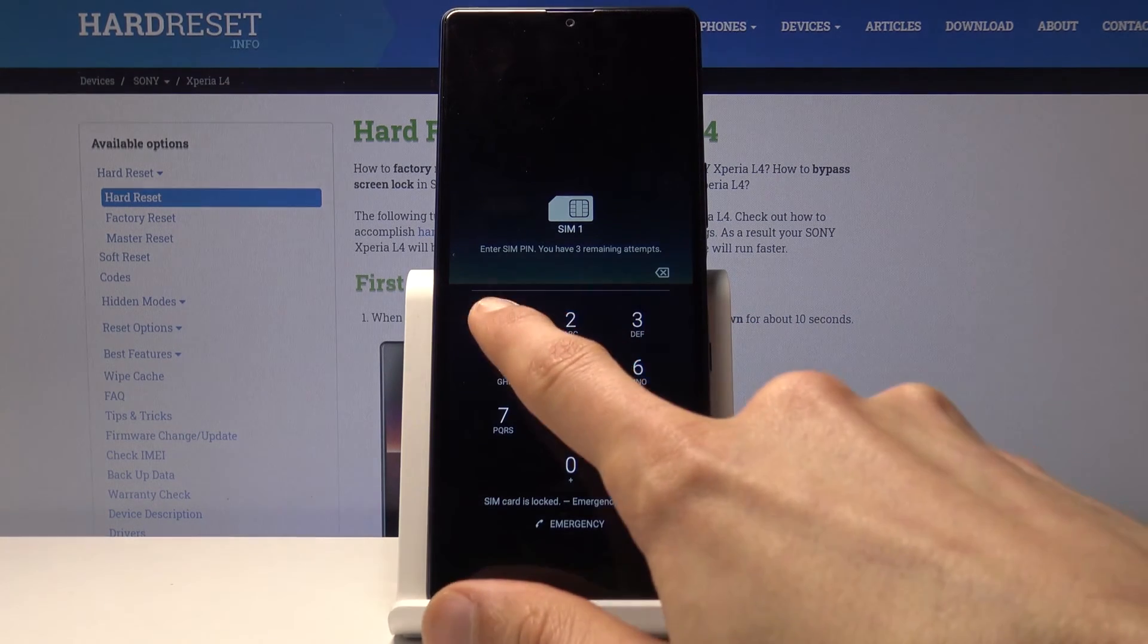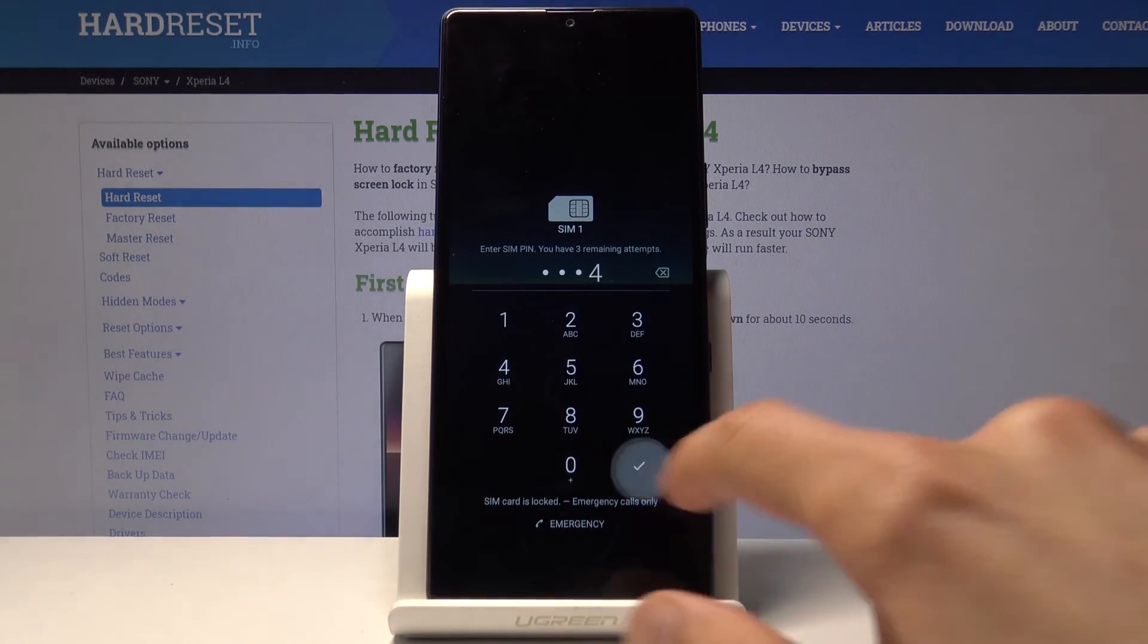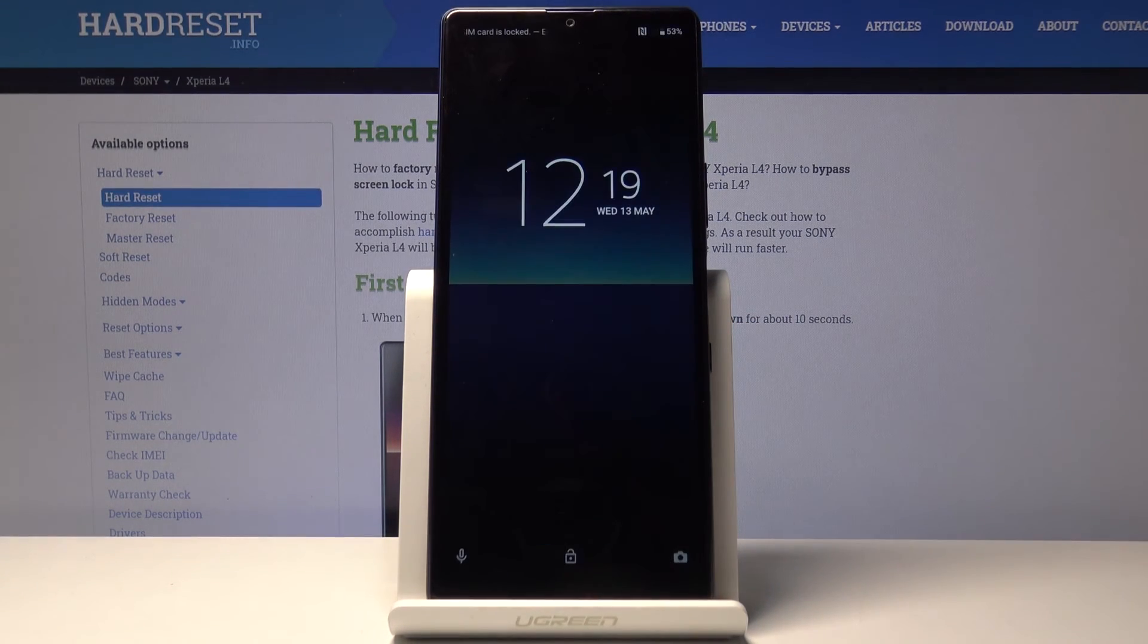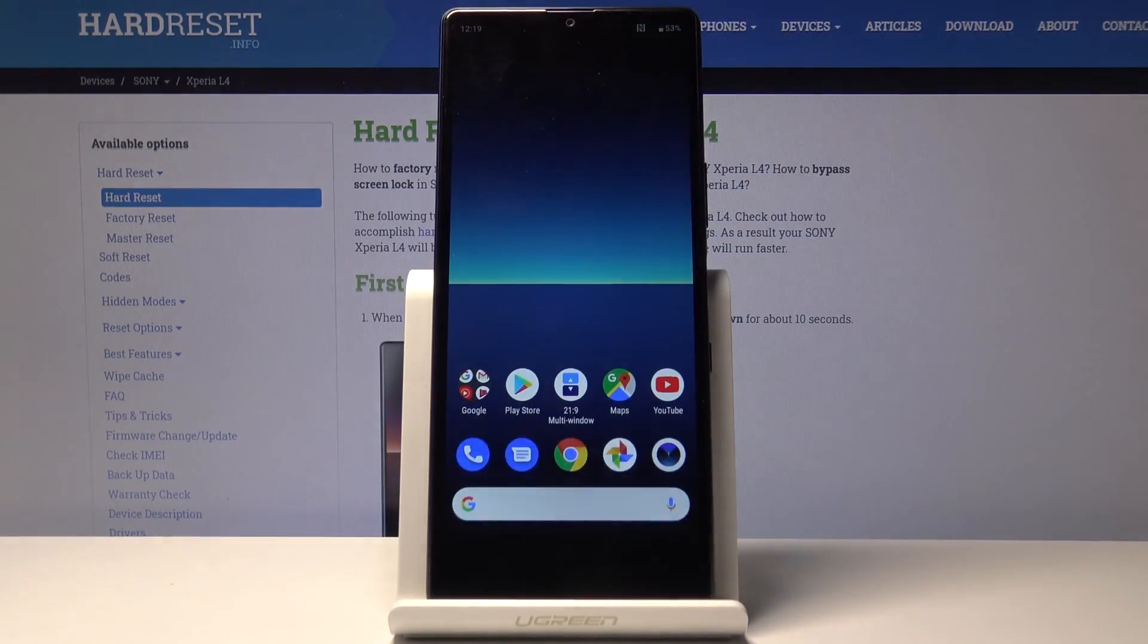And there we go we're back to normal mode. So if you found this very helpful don't forget to hit like, subscribe and thanks for watching.